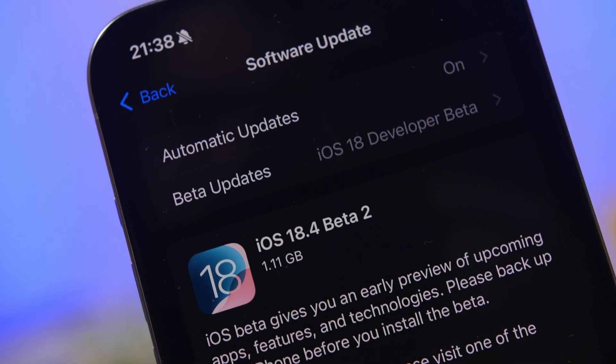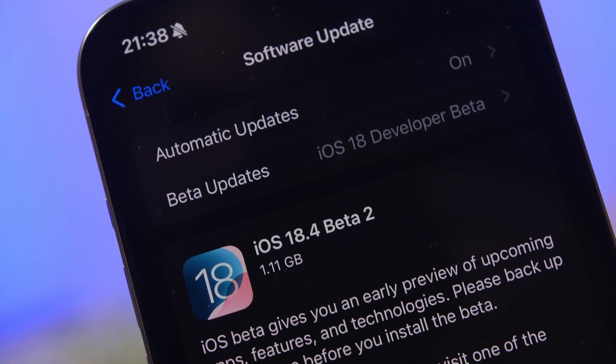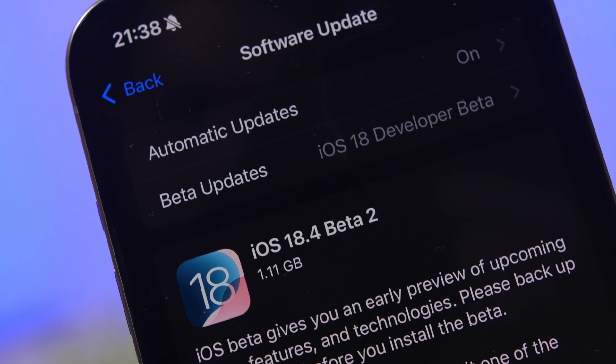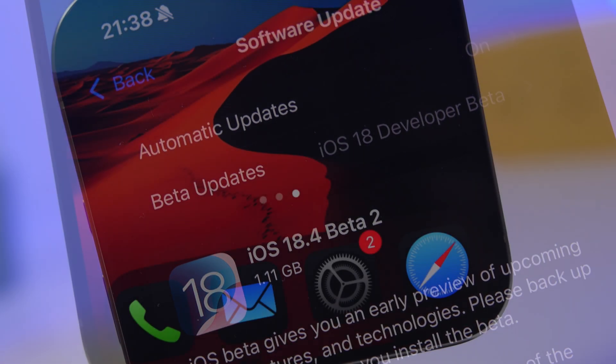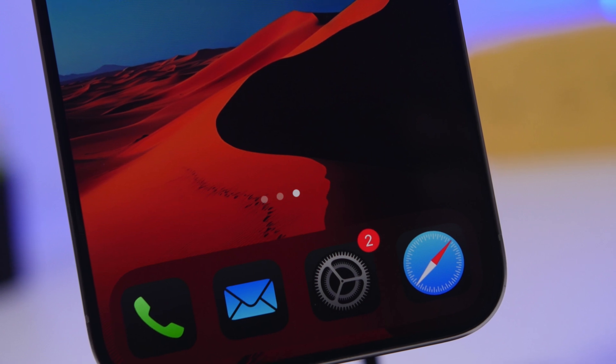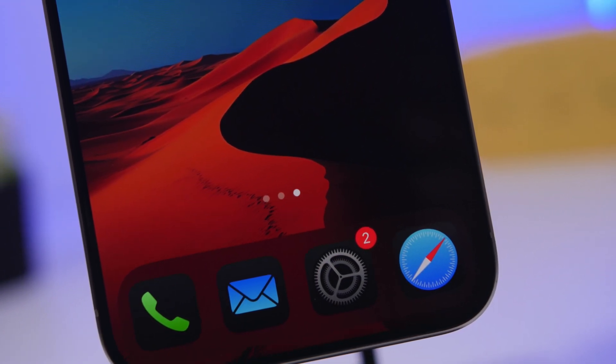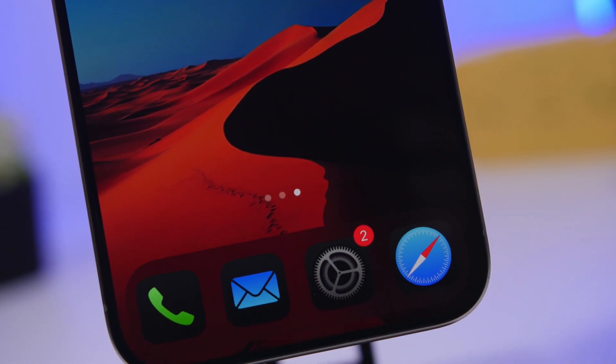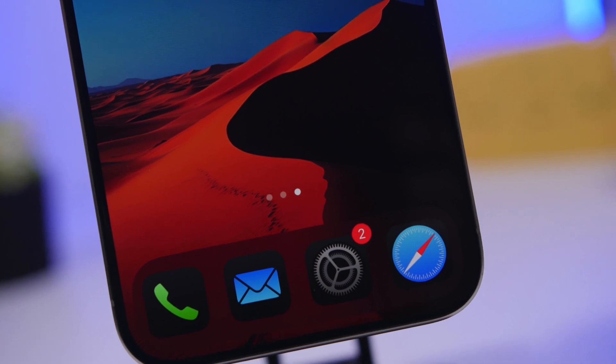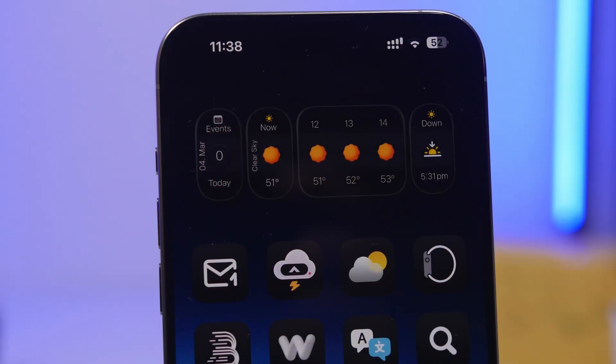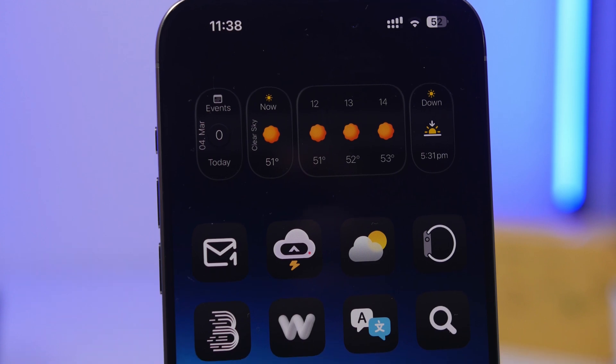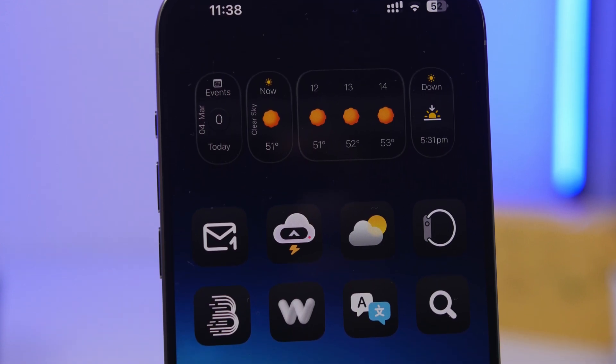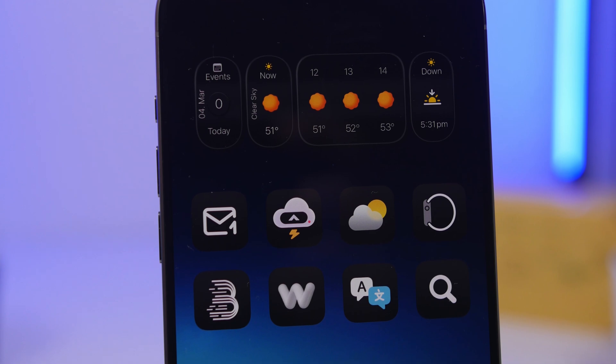Hey what's going on everyone, this is iReviews back with another video. Apple has released the second beta of iOS 18.4. Apple is going big with this update. The first beta had about 50 new features and changes, and we have even more here. We have about another 20 new features and changes to talk about, and it's just day one. We will probably find a lot more new features and changes added to the second beta of iOS 18.4.